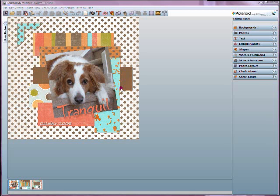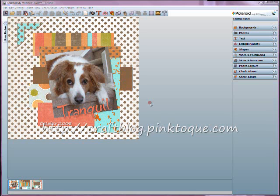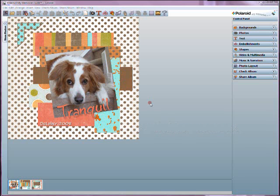Welcome to my second tutorial for My Memory Suite digital scrapbooking software by Polaroid. I'm Leslie, also known as Tuke of the Pink Tuke Craft Blog, and in this second tutorial, we're going to see how you can add your own content, whether it's graphics or images you've made yourself, or digital scrapbooking freebies created by others, into the My Memory Suite software.